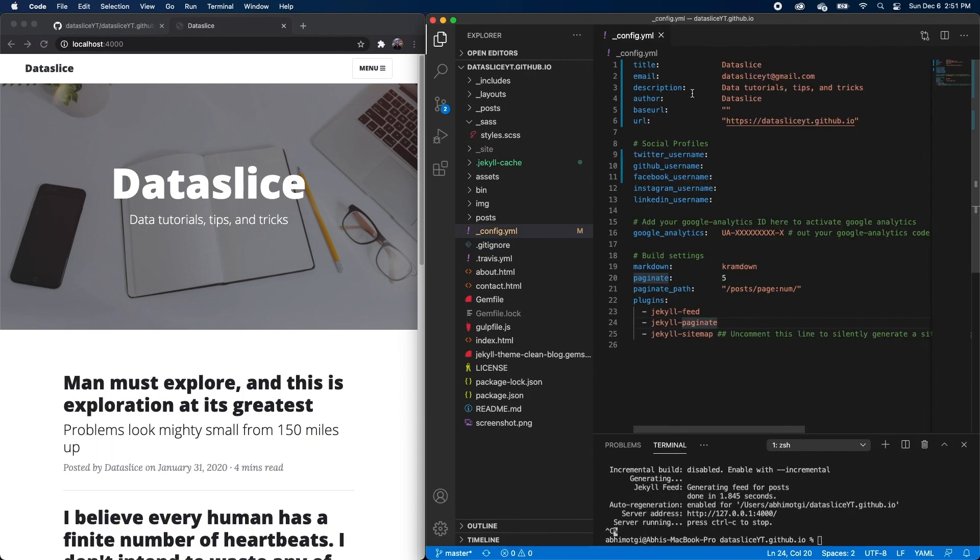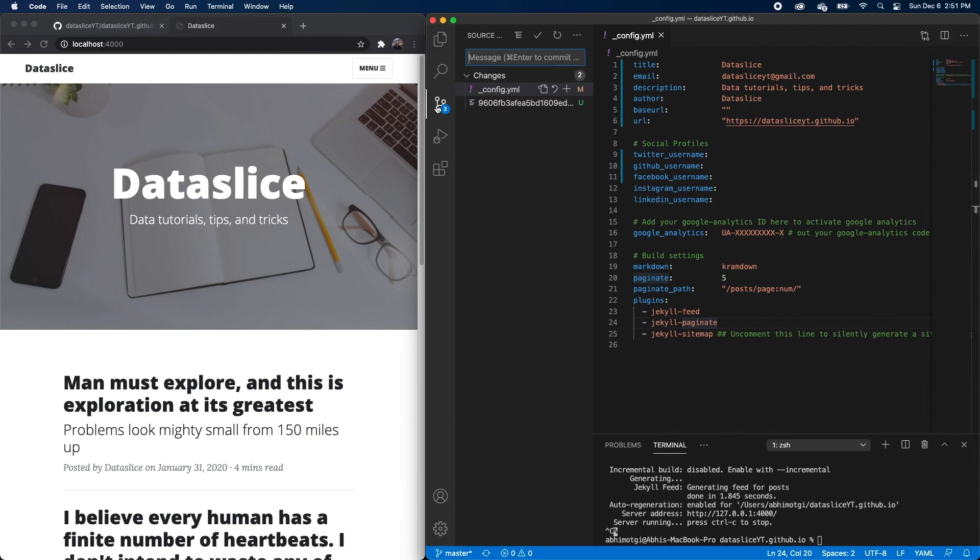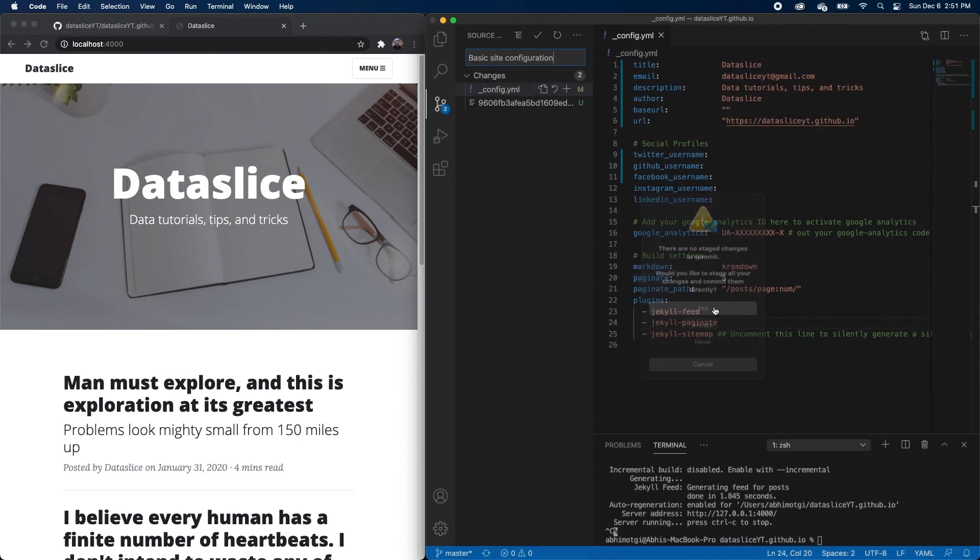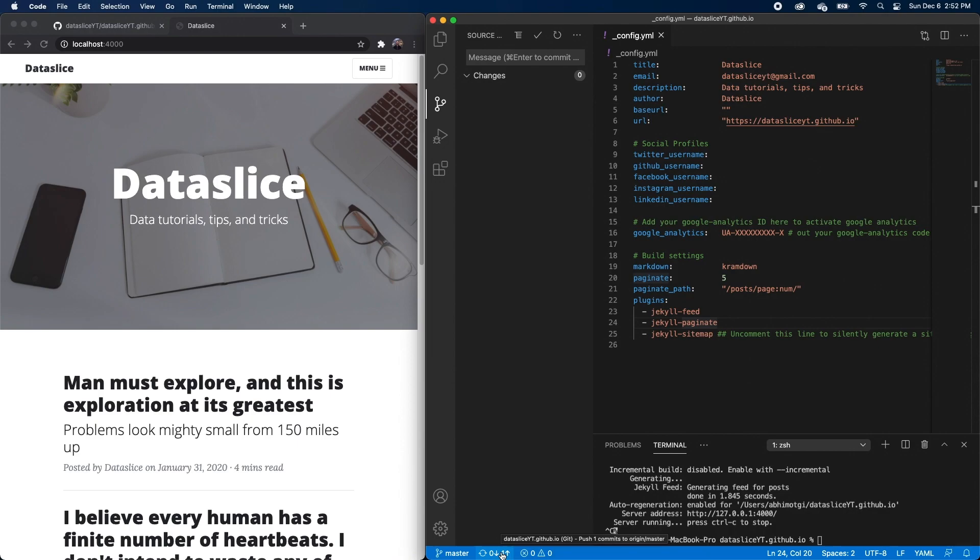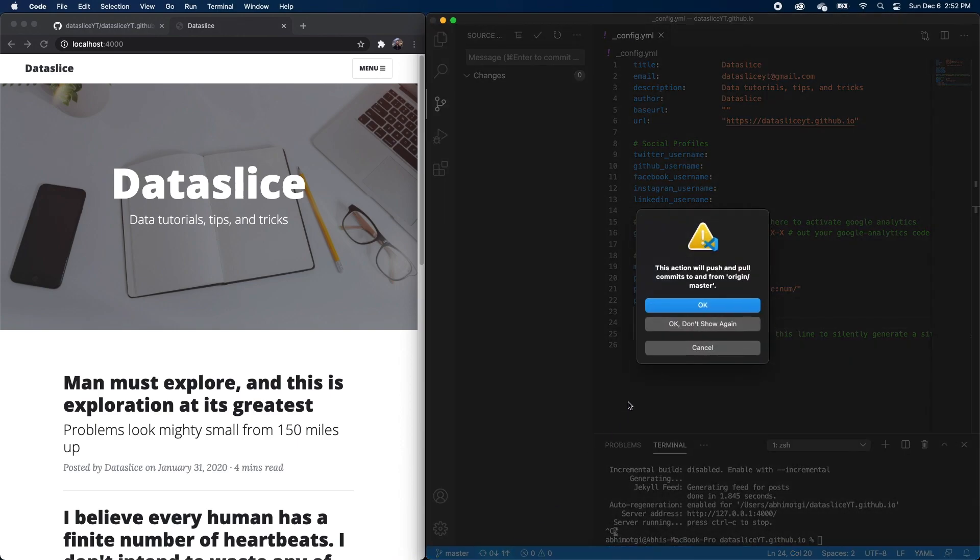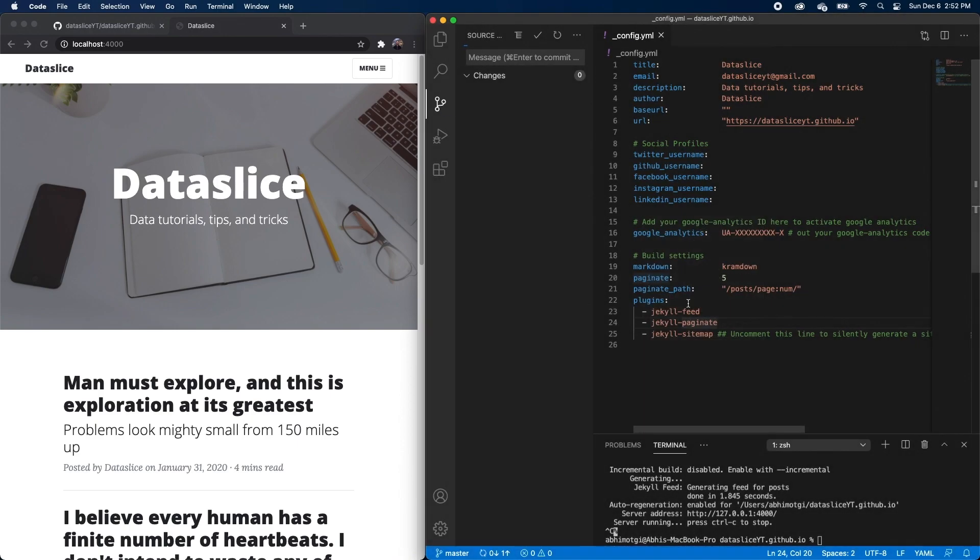But anyway, to commit our changes for the config.yaml file, we'll click on our version control button in VS Code, type in a commit message. So I'm going to just call this basic site configuration. And we'll go ahead and stage and commit these changes. So now we've locally committed our changes, but now we need to push it back to our GitHub repo. So we'll go down here to push one commit to origin master and hit OK. And now it'll actually push these changes back to our GitHub repo.